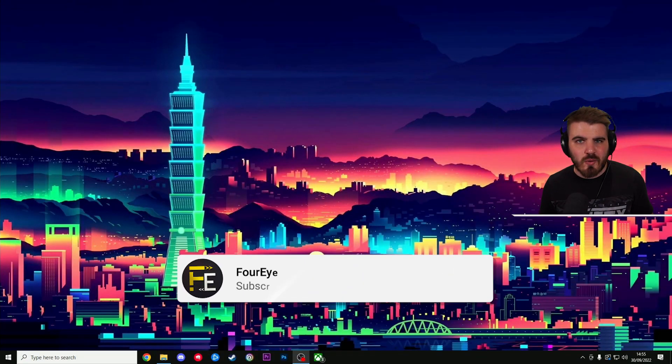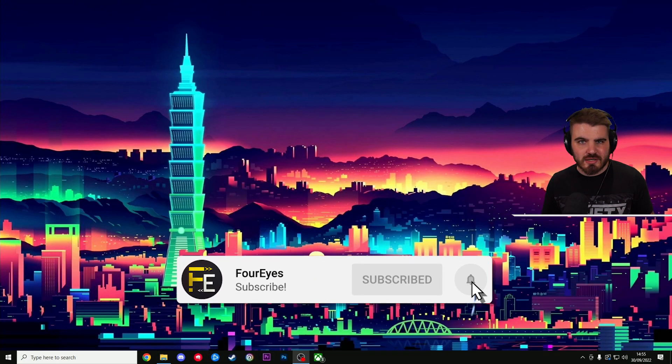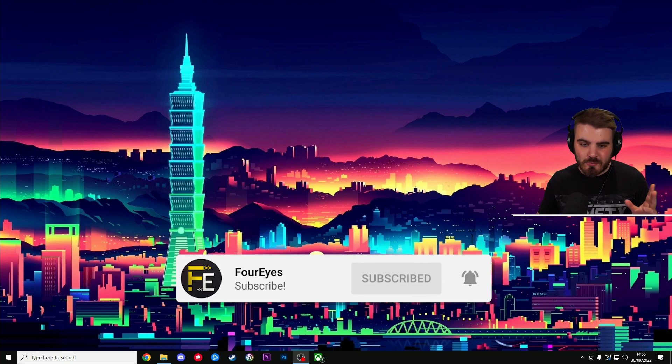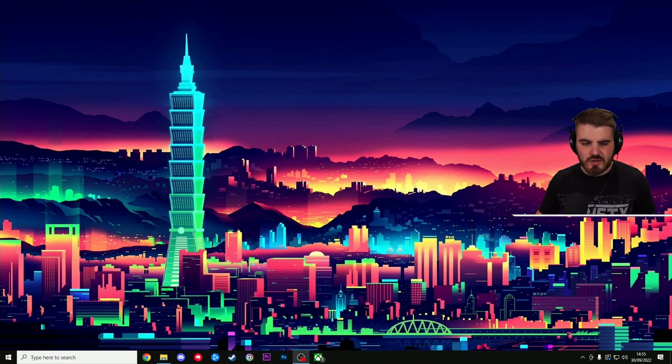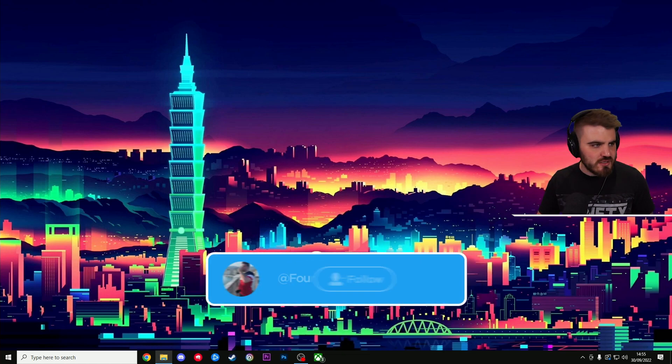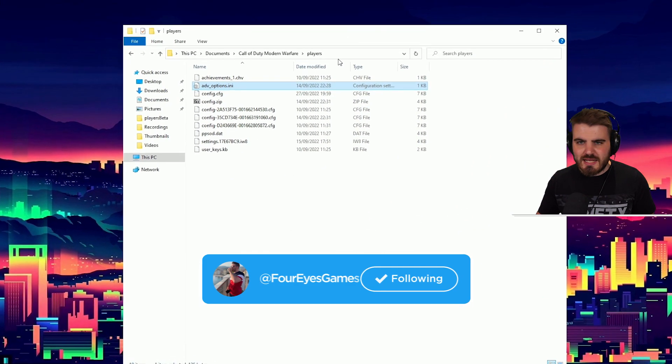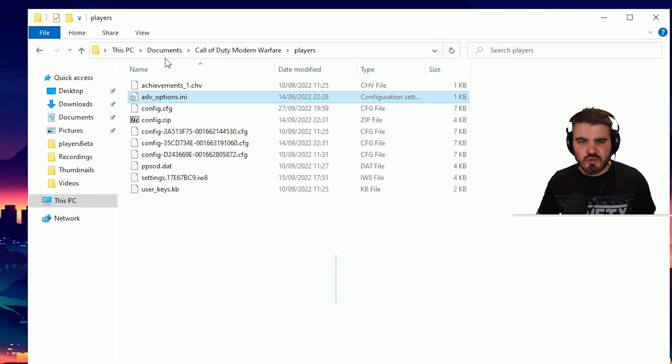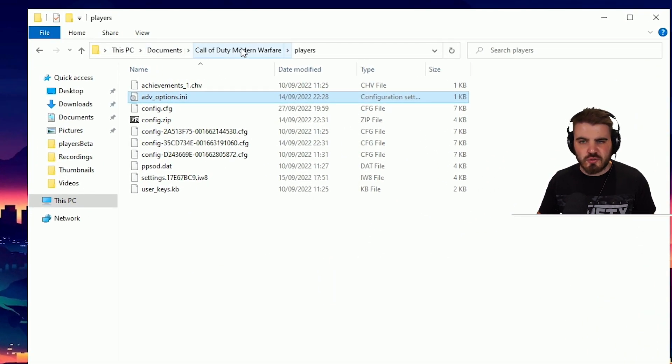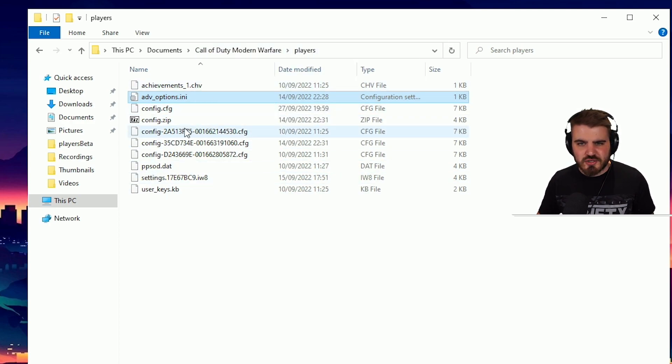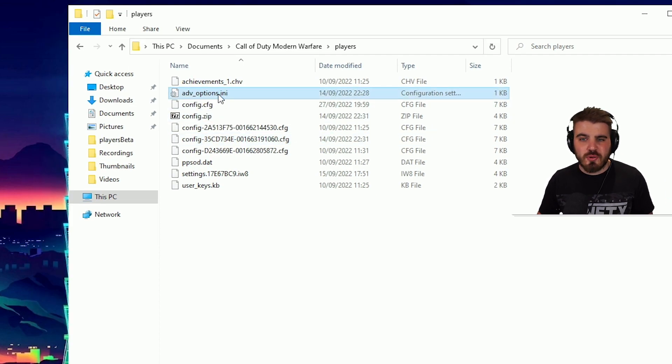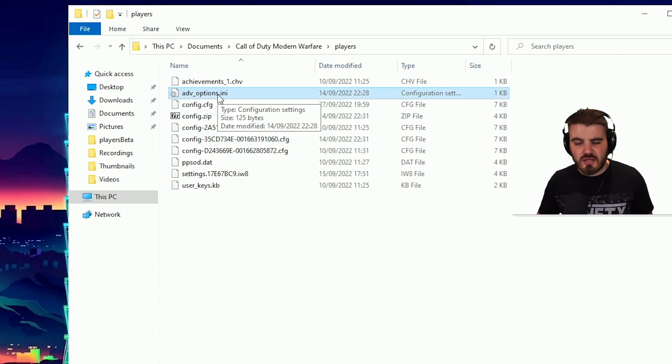So first of all let me show you where you find this file. This is a file which you can find if you go into your File Explorer. It is within your Documents folder and then a folder called Call of Duty Modern Warfare, then Players and then within here you've got a bunch of different files including ADV underscore options. So what we need to do is open up this file.